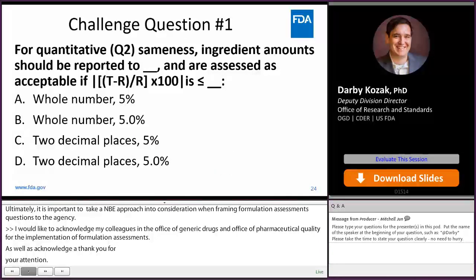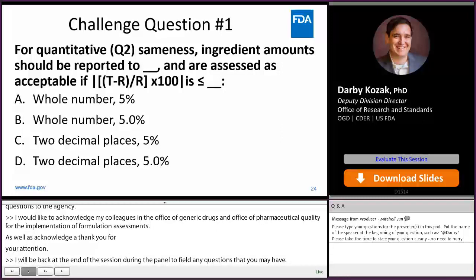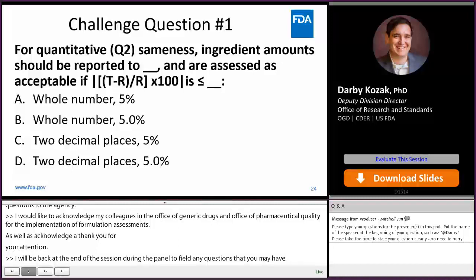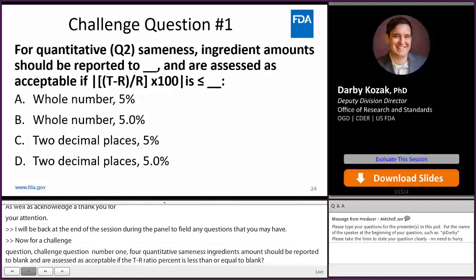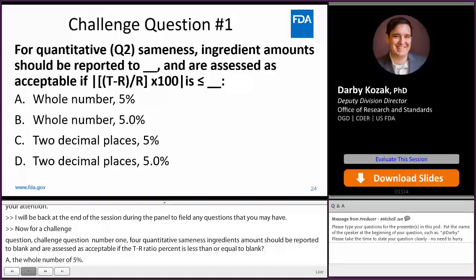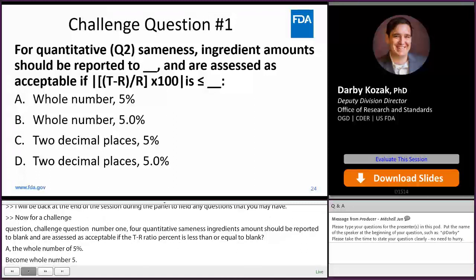Now for our challenge questions. Challenge question one: For quantitative sameness, ingredient amounts should be reported to blank and are assessed as acceptable if the T/R ratio percent is less than or equal to blank. The answer is C: at least two decimal places, and 5.0 percent.